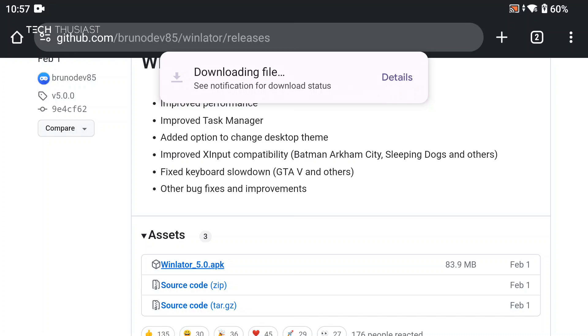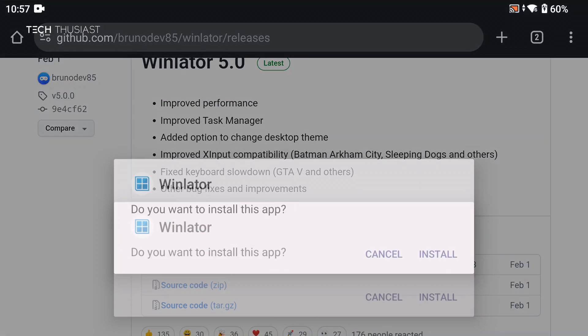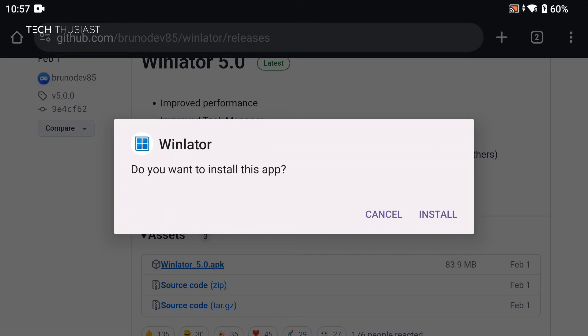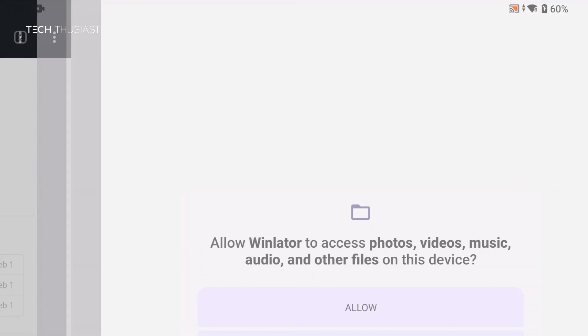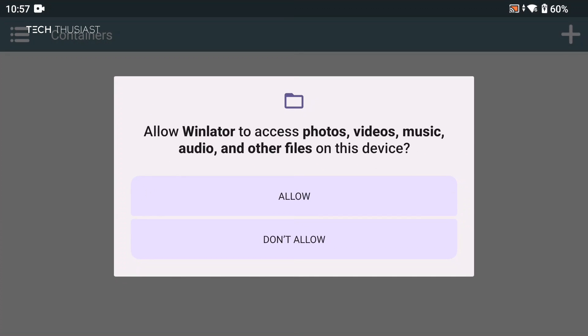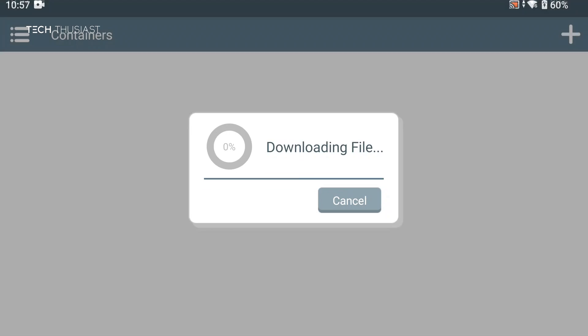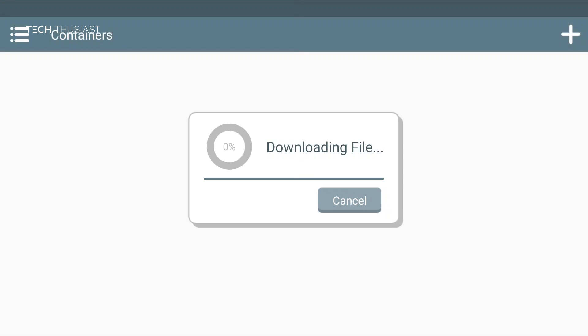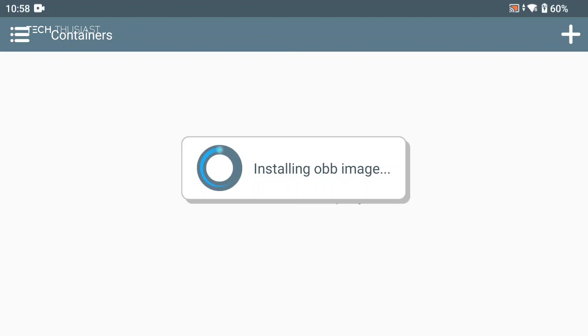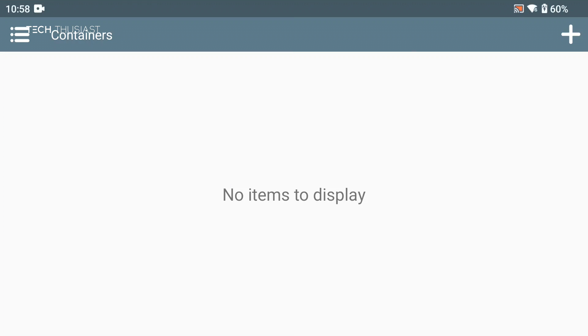Once that has finished, tap on open and then install and then open, tap on allow, and then tap on OK for it to install the OBB image. This could take a minute or so, so I'm going to speed up the video to the end of the installation. Once that finishes it's going to install the OBB image, it should only take a few seconds.